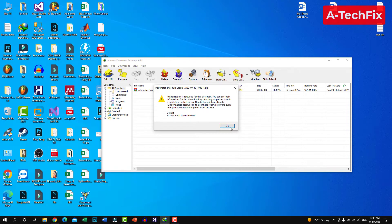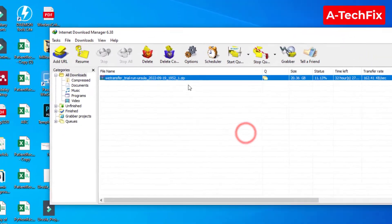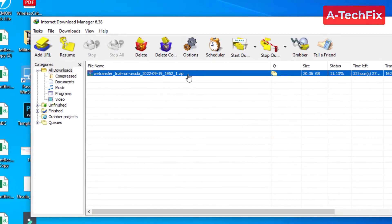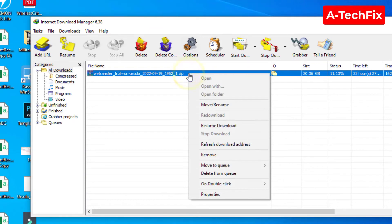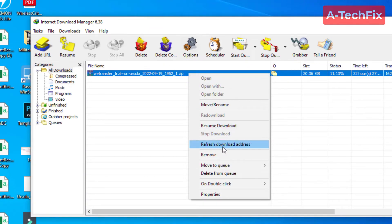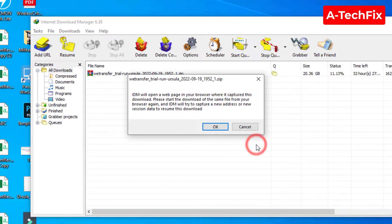So to resume again without any authentication, just again right-click in the file, then go to refresh download address, okay, then click OK.